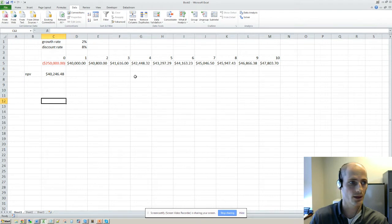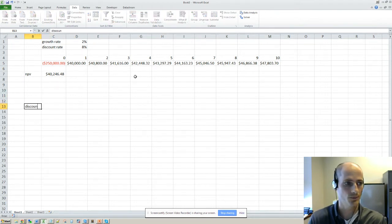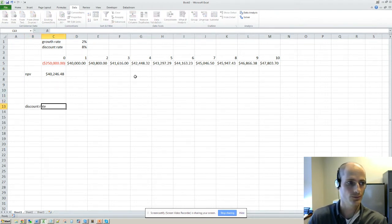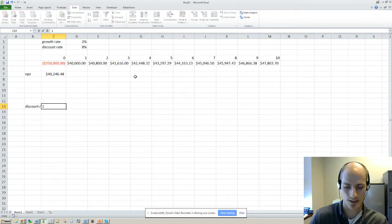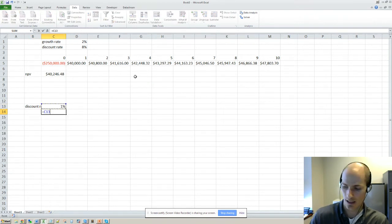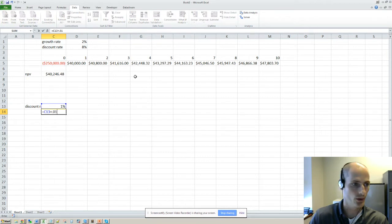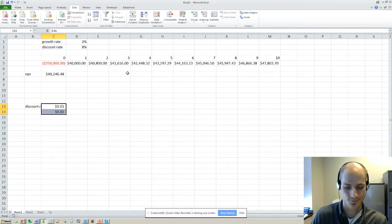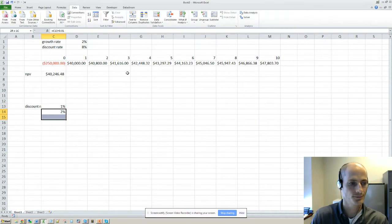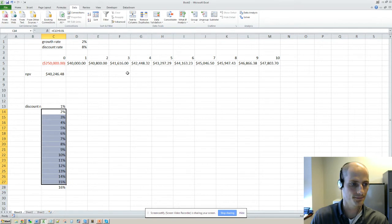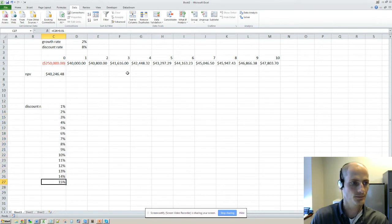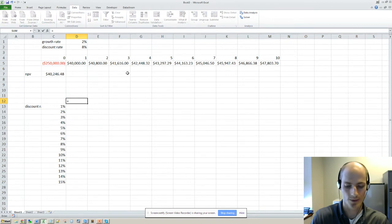So on the one axis we can vary discount rate. We'll say, let's start at 1%, equals that plus 0.01. Okay, let's go up to over 15%, and here we'll start at 1%.